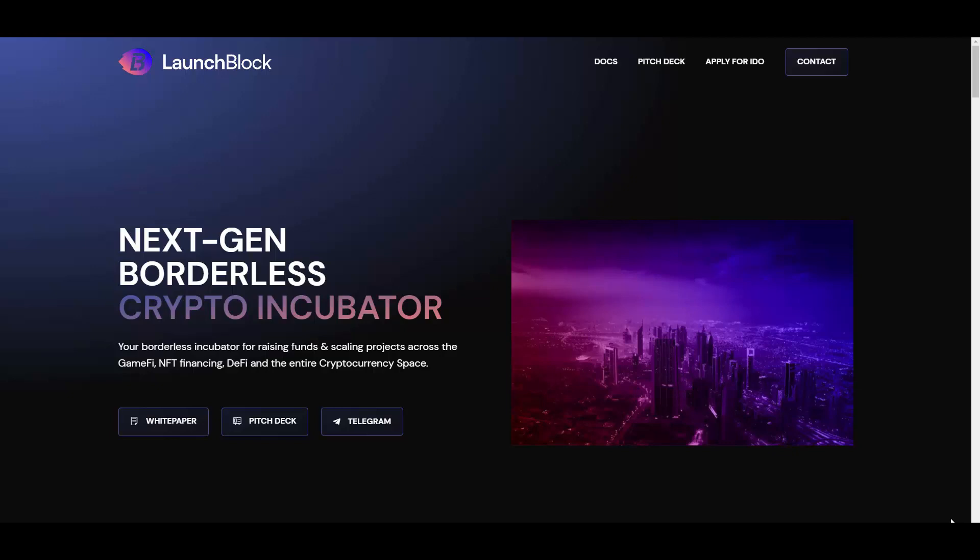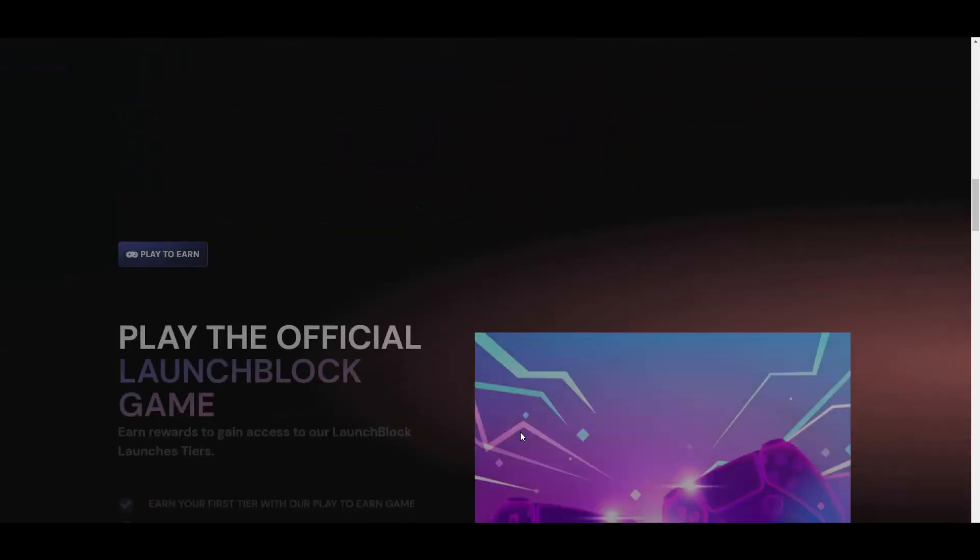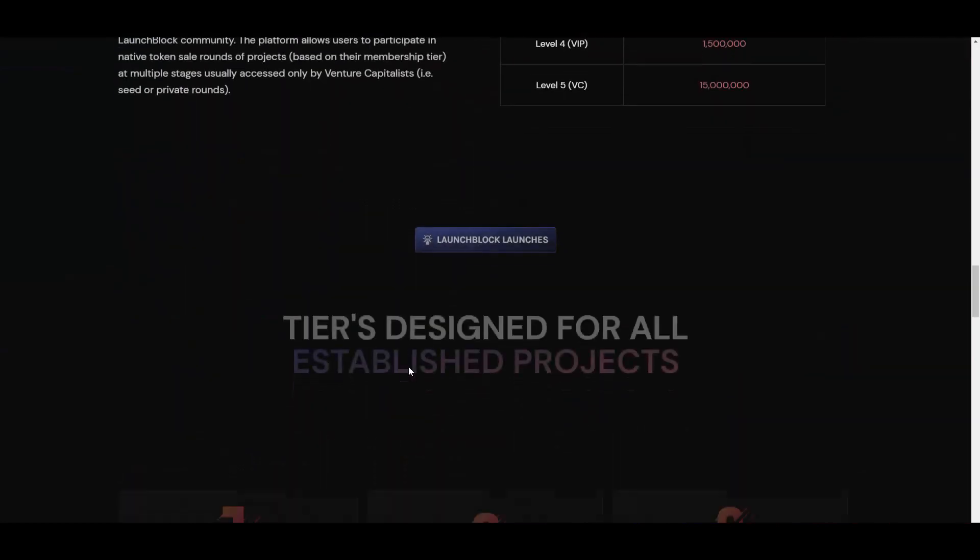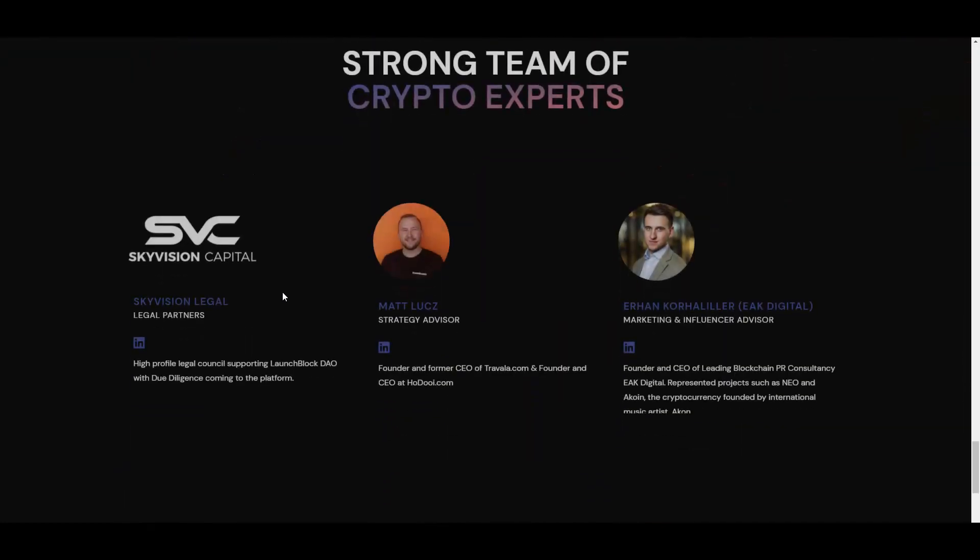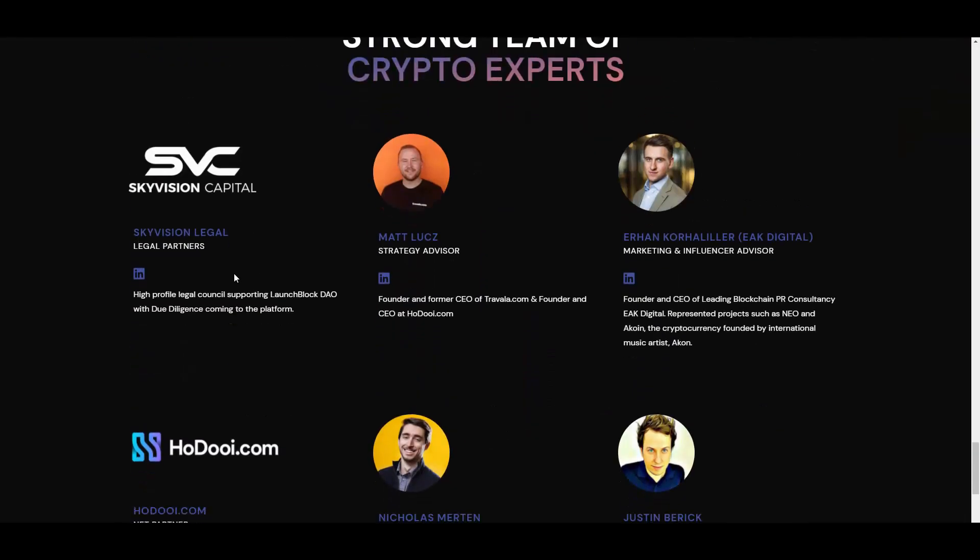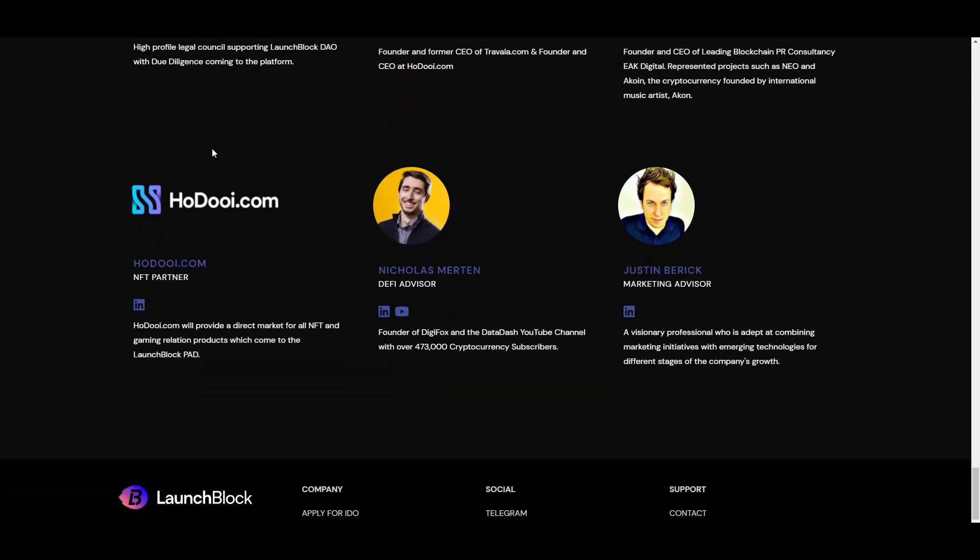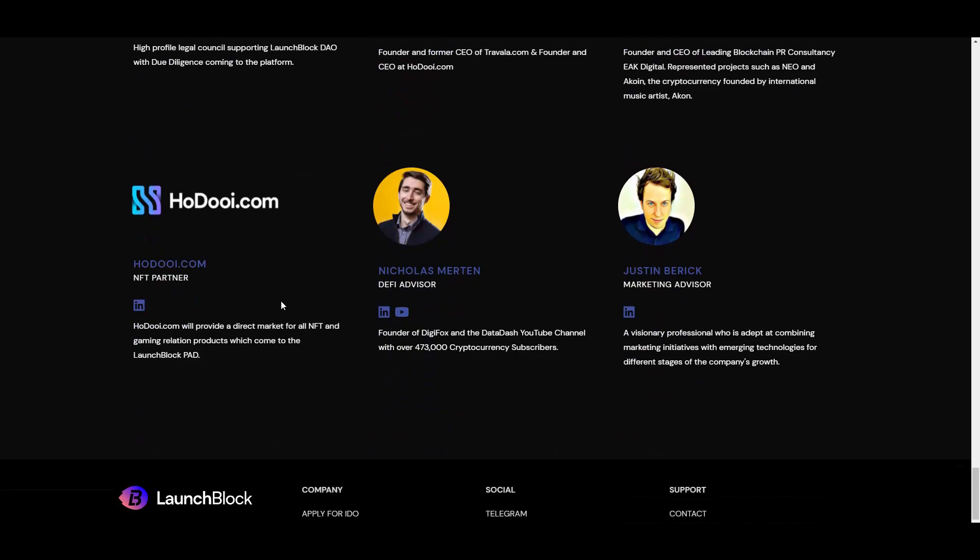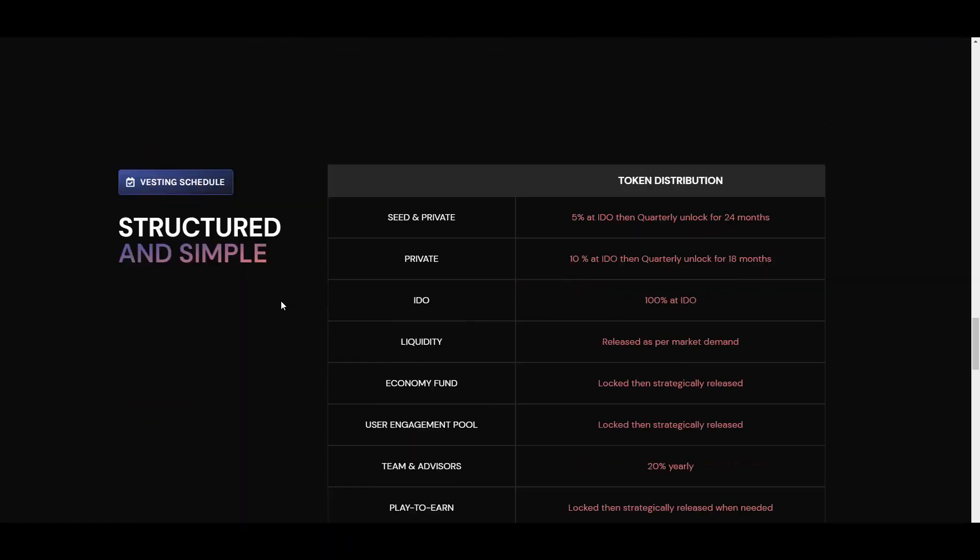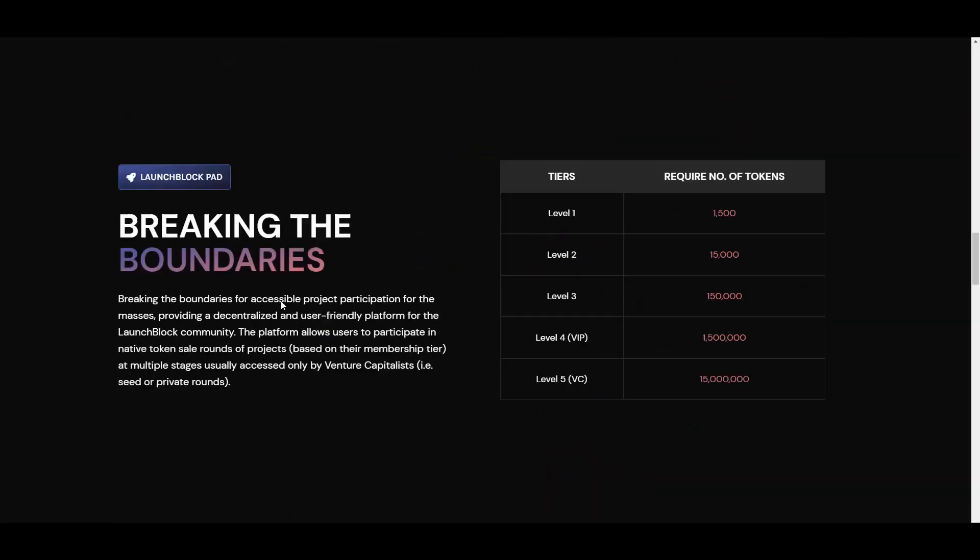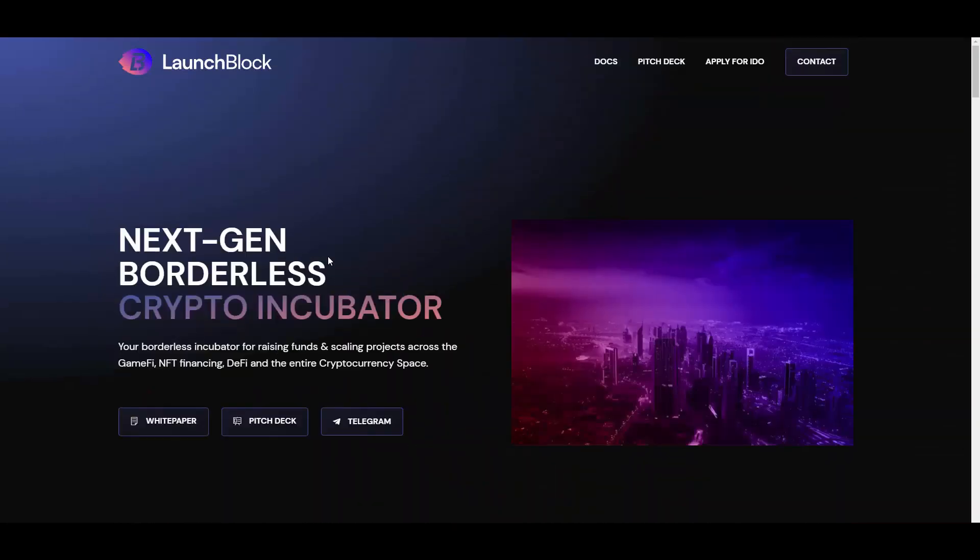So LaunchBlock, why should you see them? You might ask. Well, first of all, let me scroll through the website real quick. They have a transparent team which is super important for me. They also have legal partners in SkyVision Capital as you can see, and NFT partners, so that's huge.